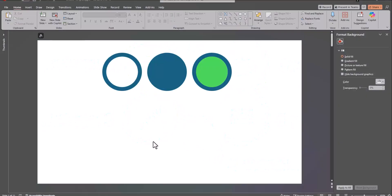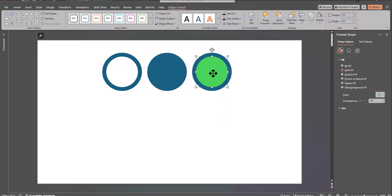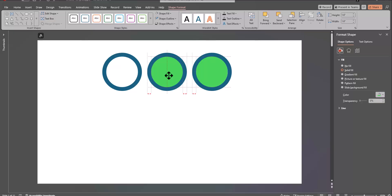To get started, we need to insert these donut circle shapes. I inserted a circle that has a height and width of 2 inches. From there, you can insert another circle that has a height and width of 1.6 inches. You can place it over the center,